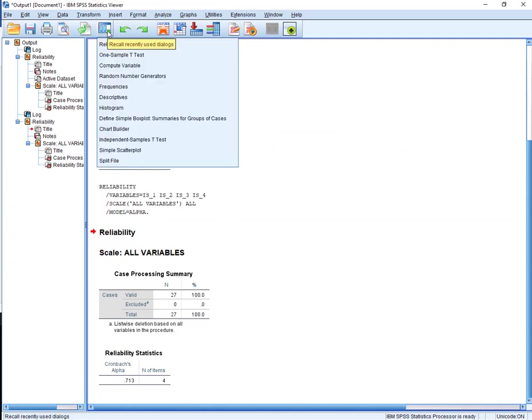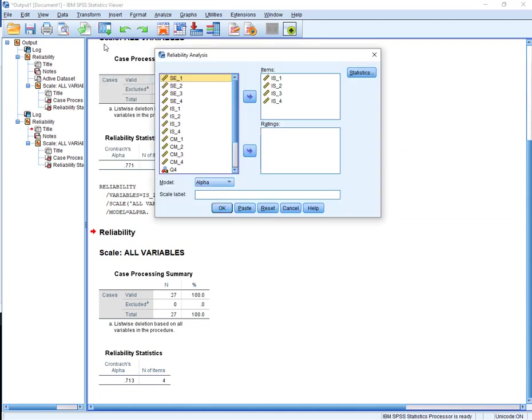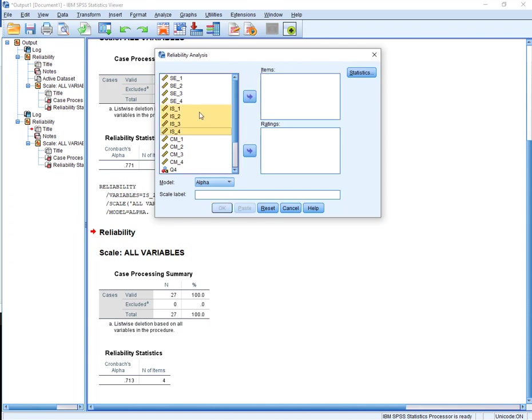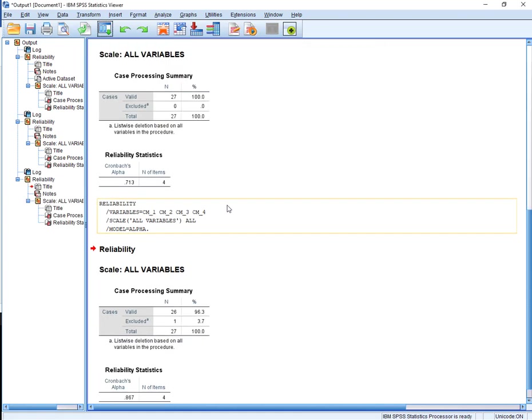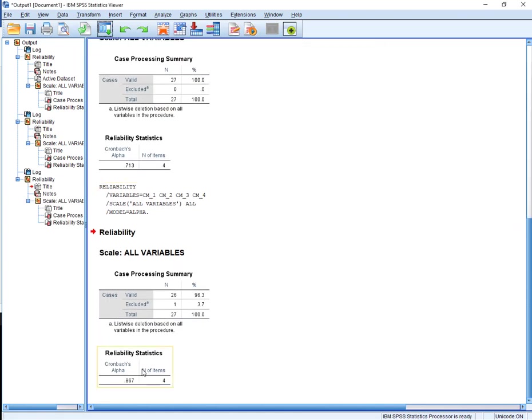I'm going to my recall dialog box, go to Reliability, hold down shift, bring those guys back, come down here, bring those guys over, hit OK. OK, we've got a 0.86.